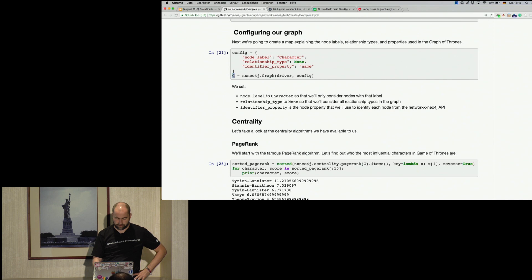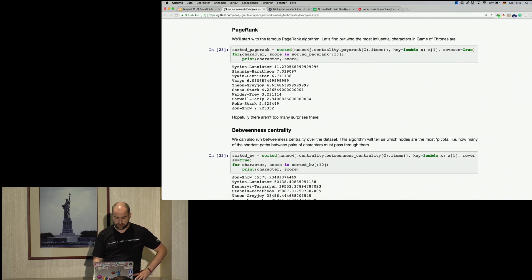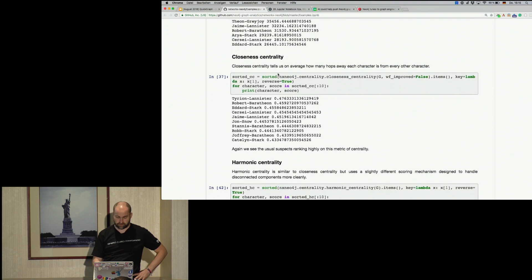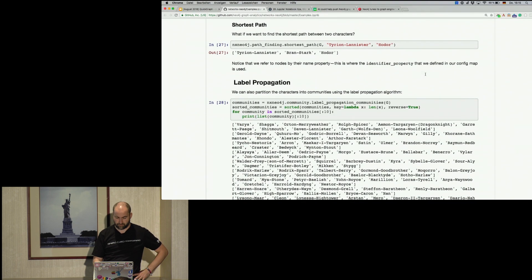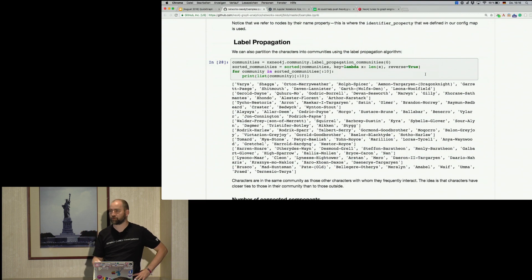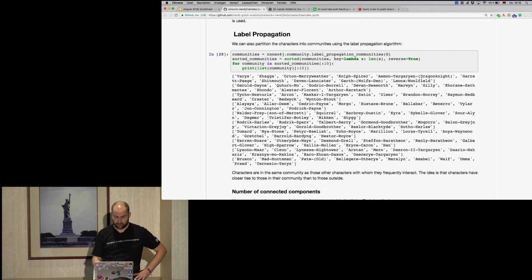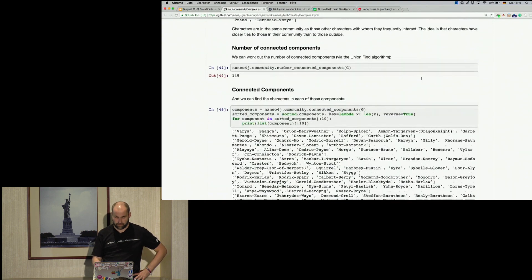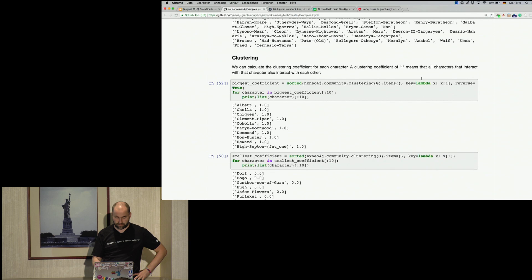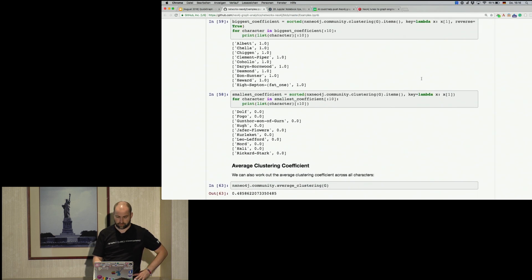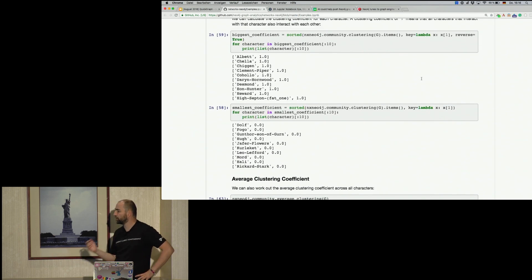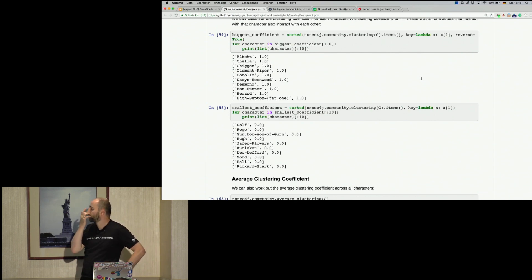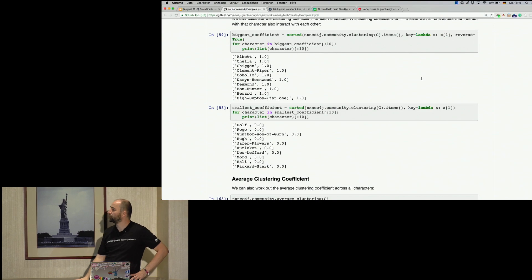And then we have the G for the graph here. And then we can do page rank, we can do centralities, we can do closeness centralities, harmonic centralities, pathfinding, label propagation. So all the graph algorithms that you want to use in NetworkX as well. Connected components, clustering coefficients and so on. So that's basically covering common graph algorithms in NetworkX, but executing actually the appropriate implementation in Neo4j itself.